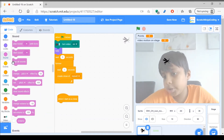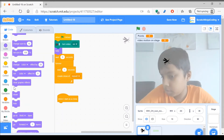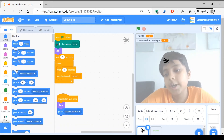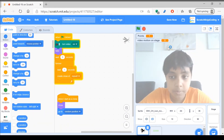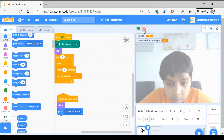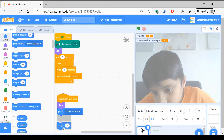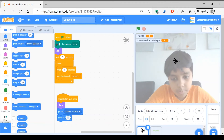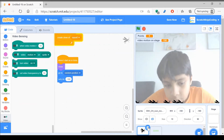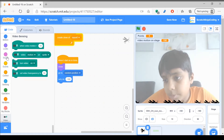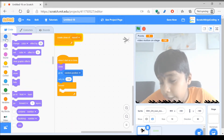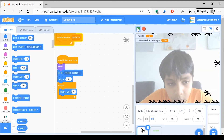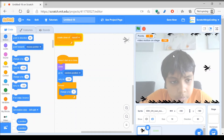When I start as a clone, what you want to say is show — because it's currently hiding. Show. You want to search for go to random position, so it'll go to a random position. And we want to set the Y position to negative 180, so now it will be at the bottom of the screen. Then you want to make a forever loop and change Y by five so that these go up.